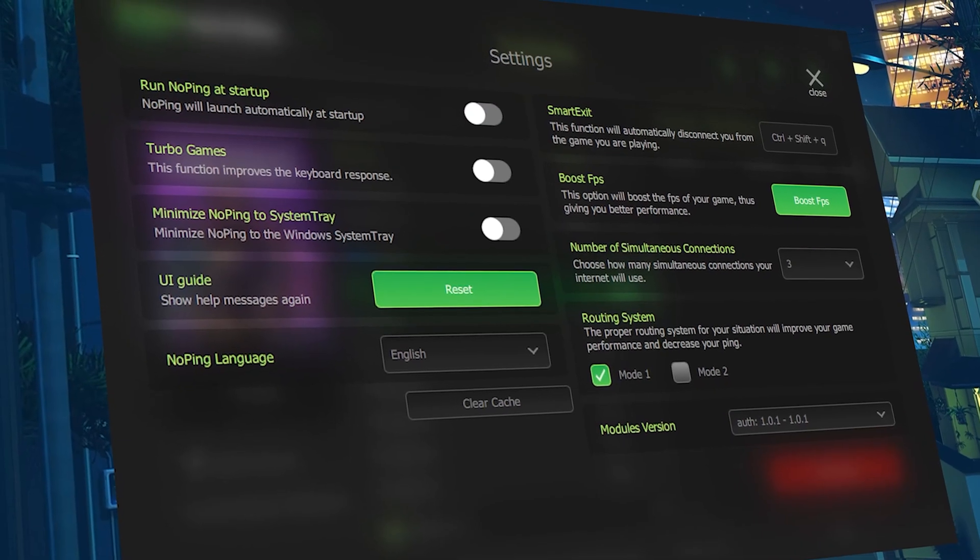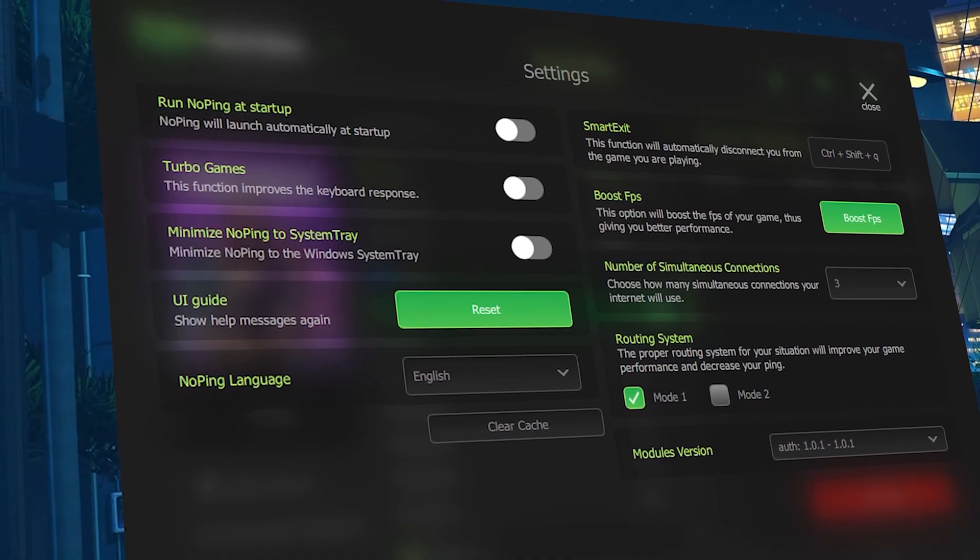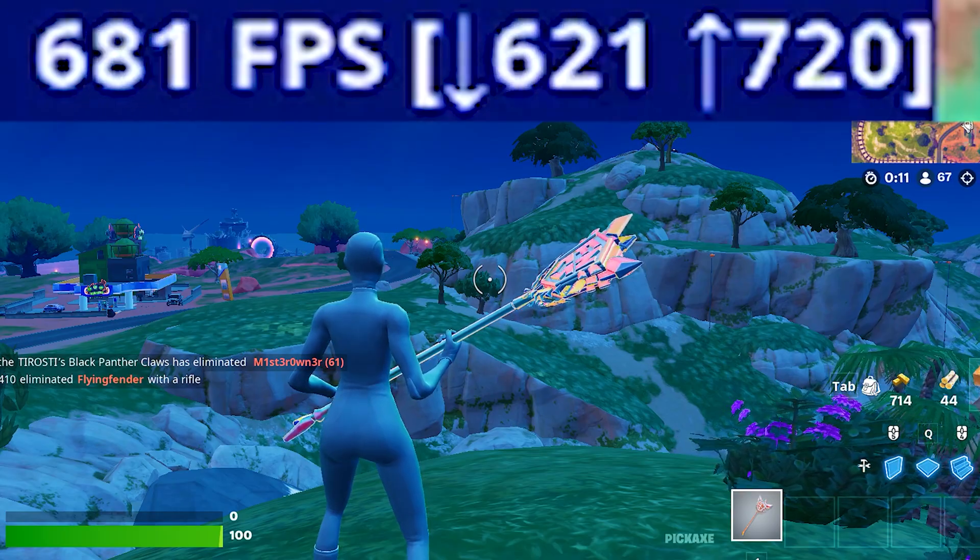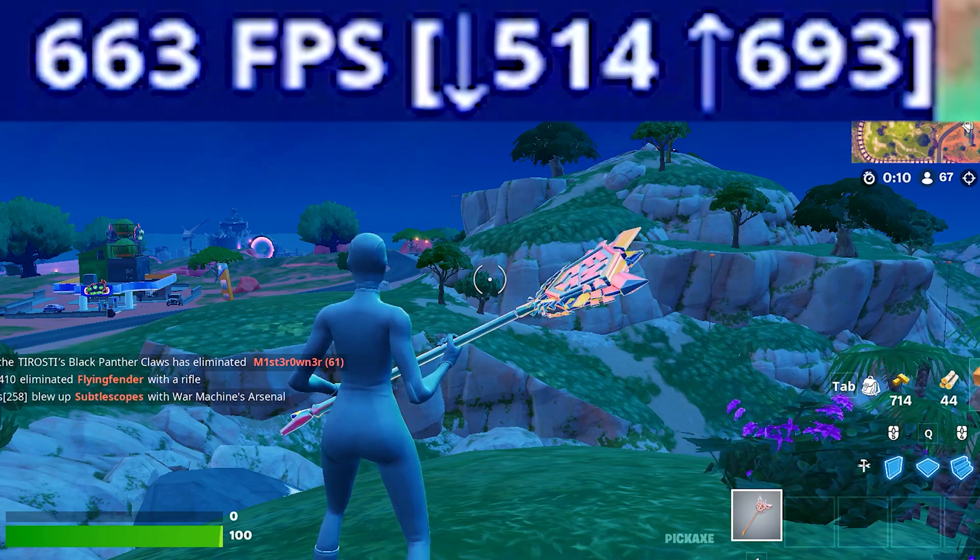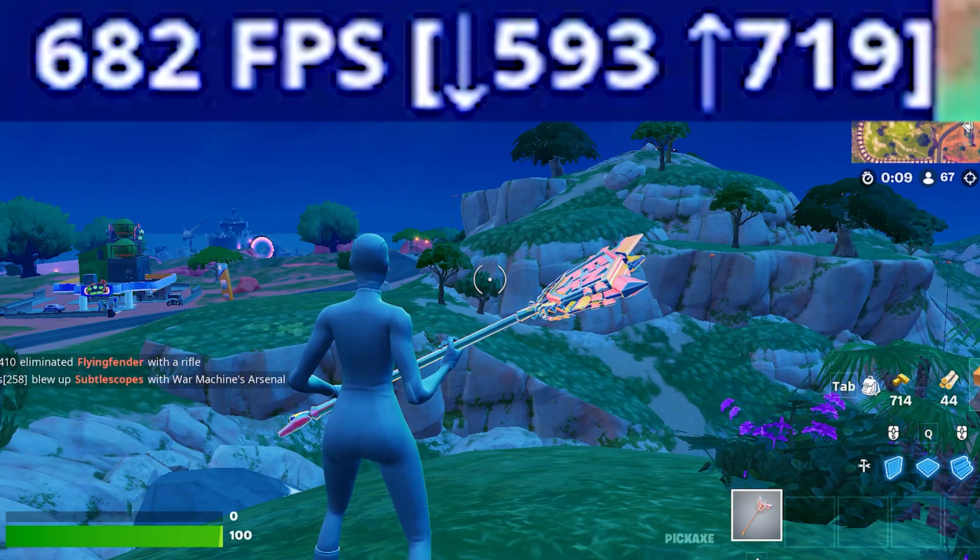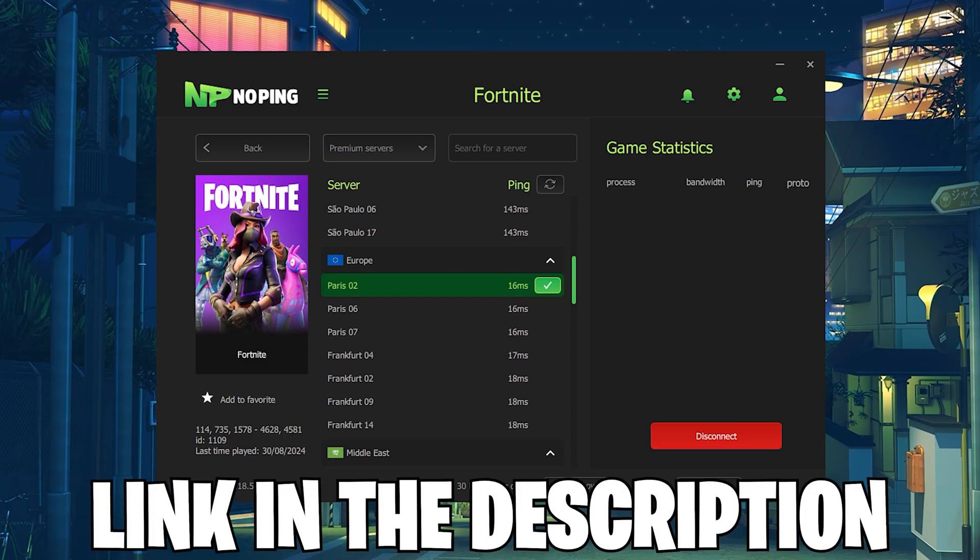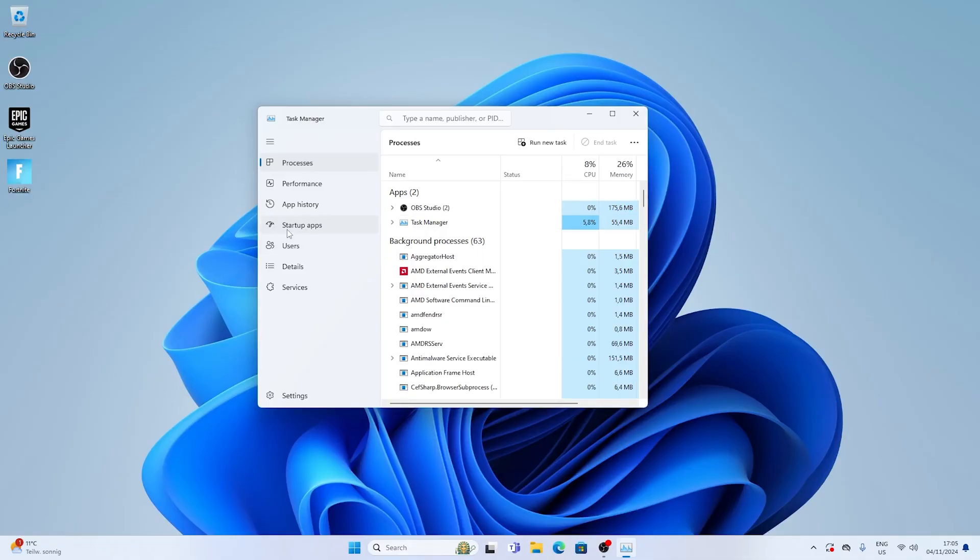Additionally, they also feature some FPS boost features and they are all tested tweaks which are going to help you to improve your system speed. Make sure you check out NoPing with the link in the video description. Now the first step is very easy.